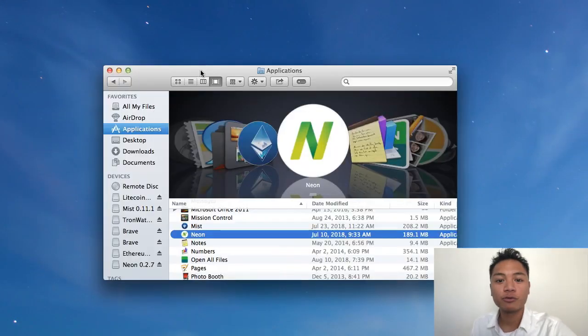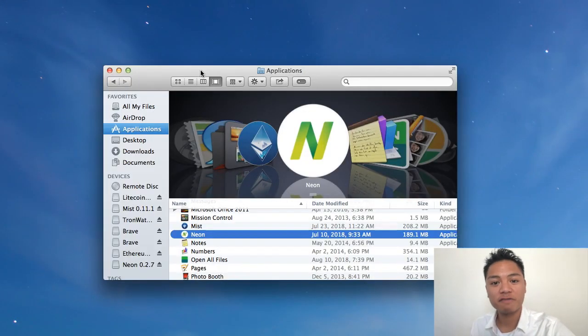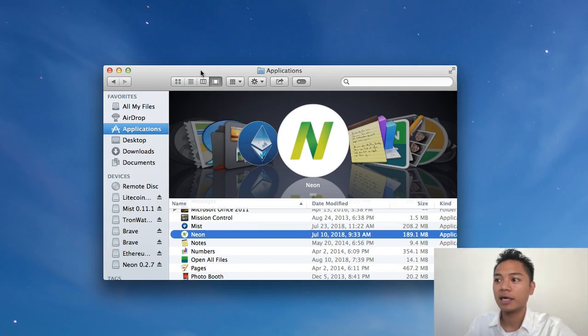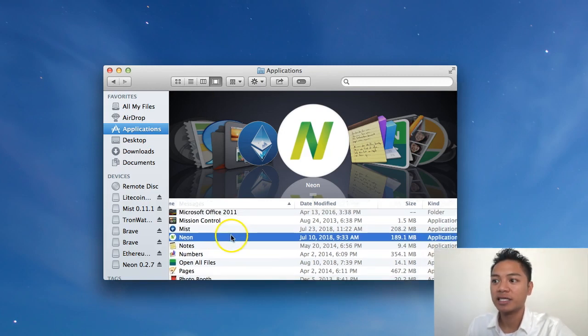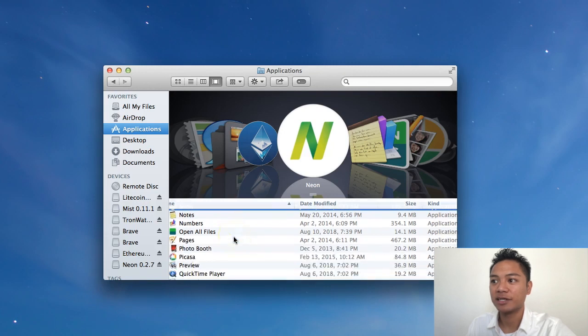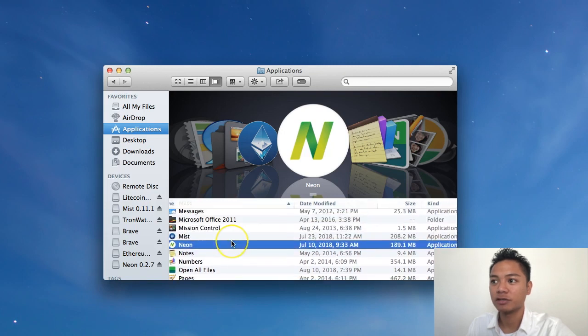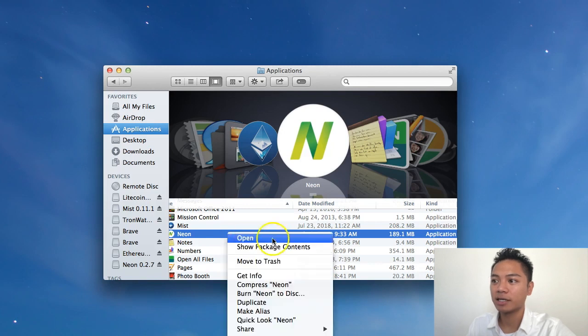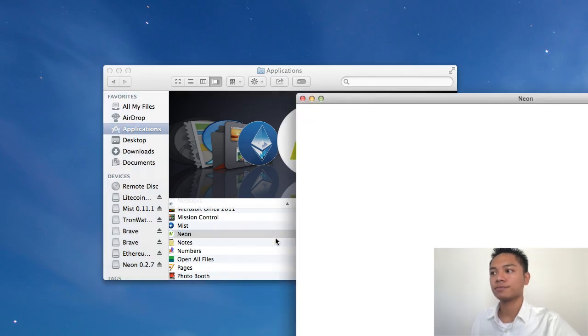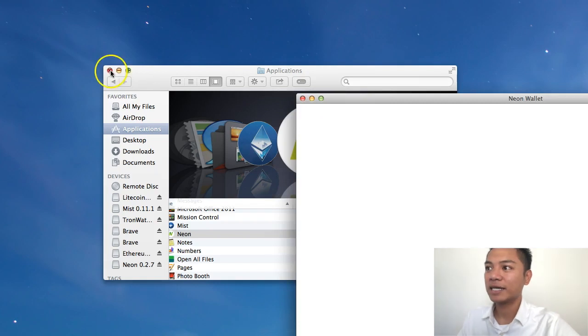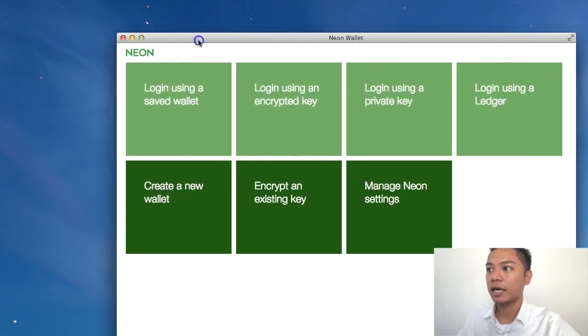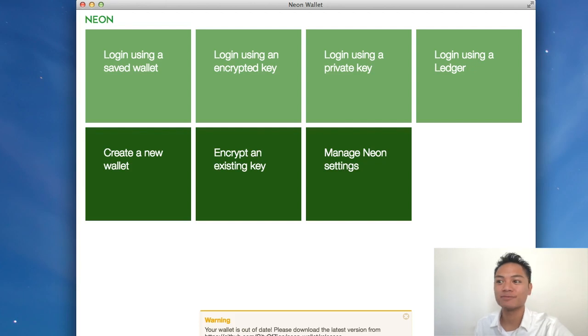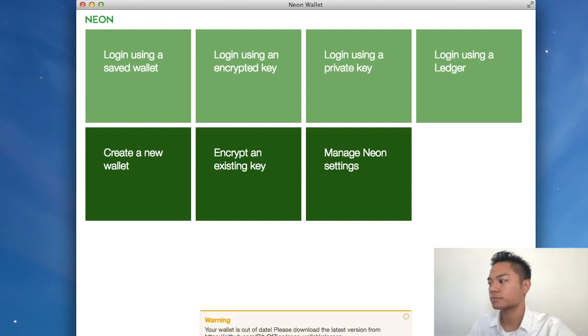The way you reopen it is by going back to your finder under your applications and you look for the Neon wallet inside your folder under applications. And what you're going to do is right click on it and then click open. I will exit out of this applications and as you can see it pops up once more. So it does work.